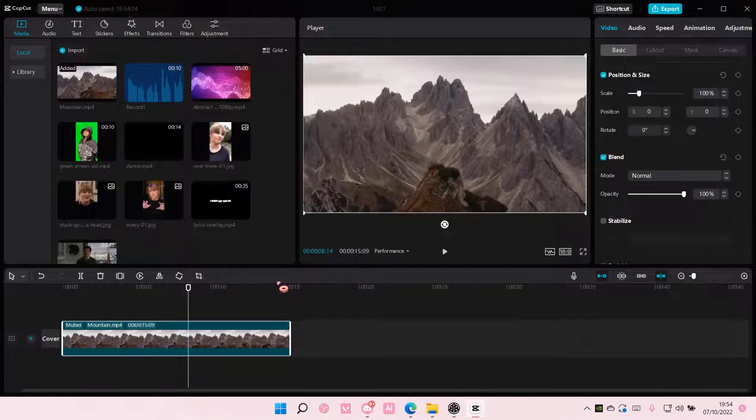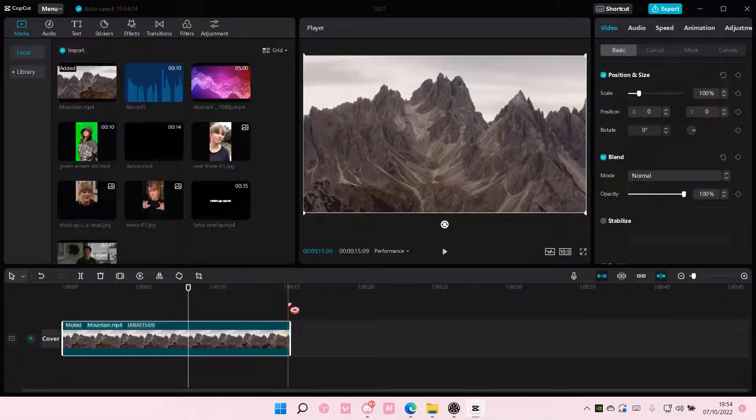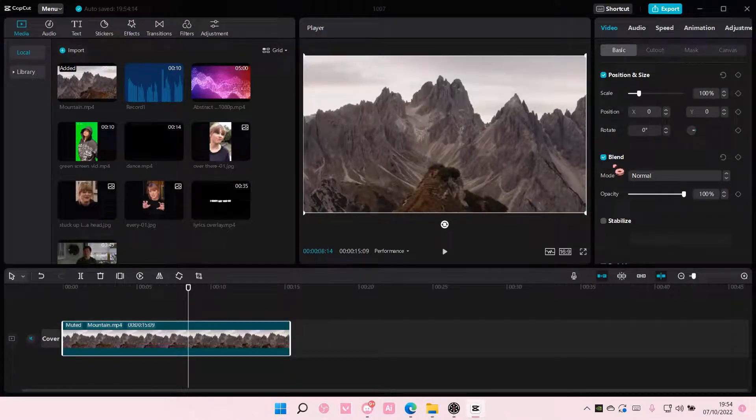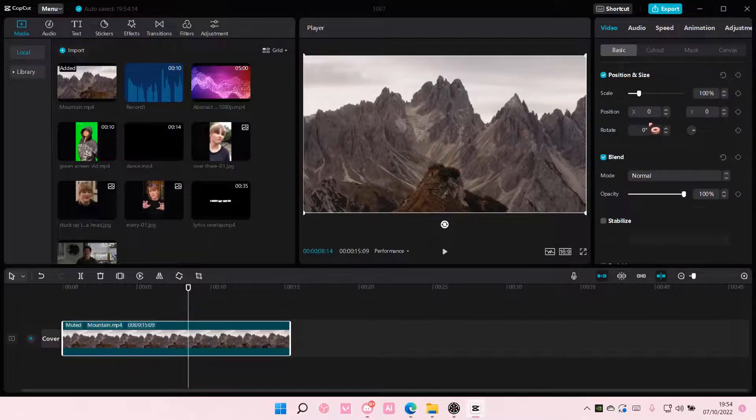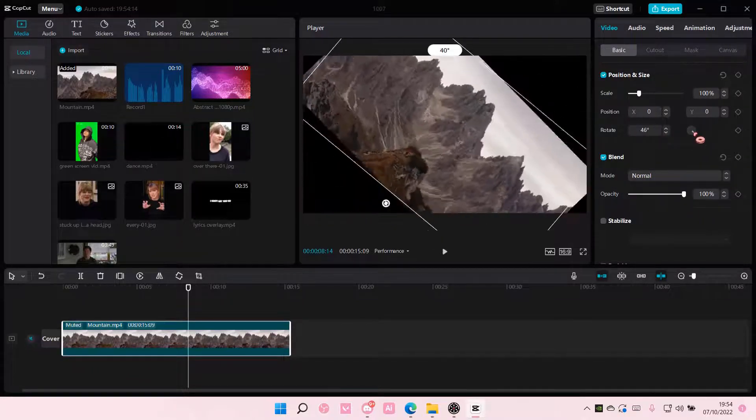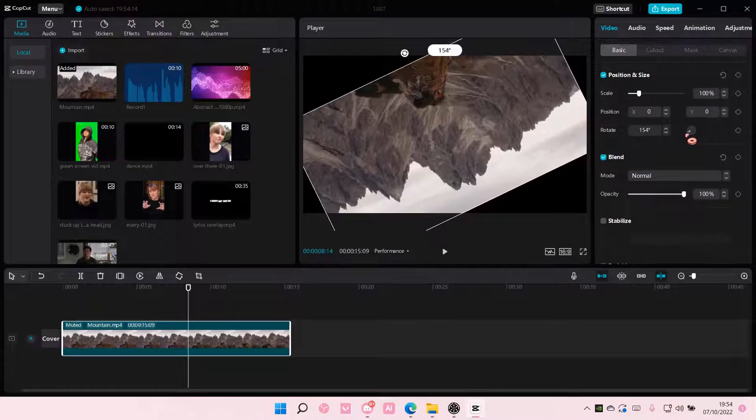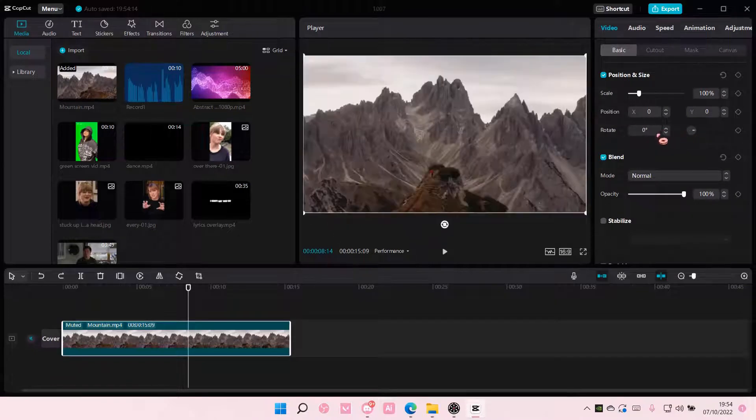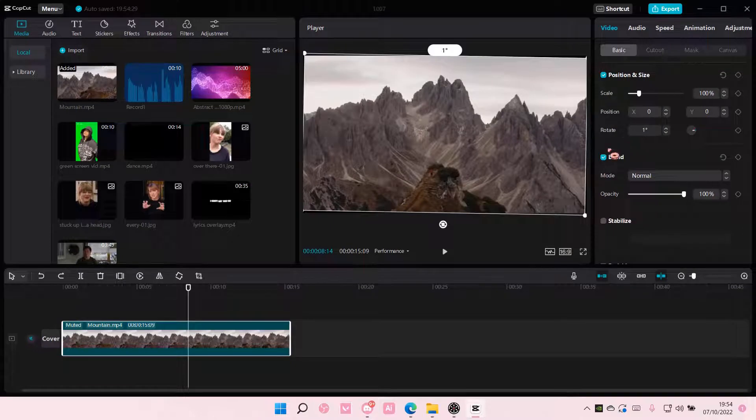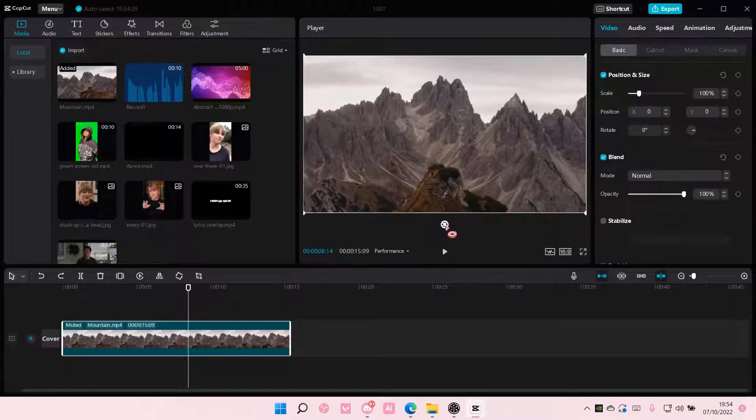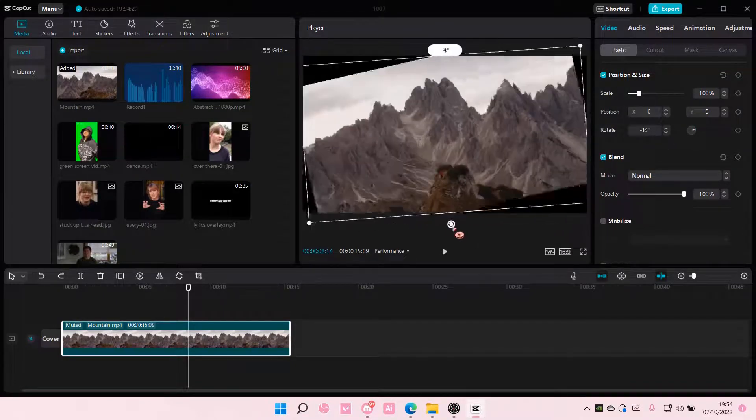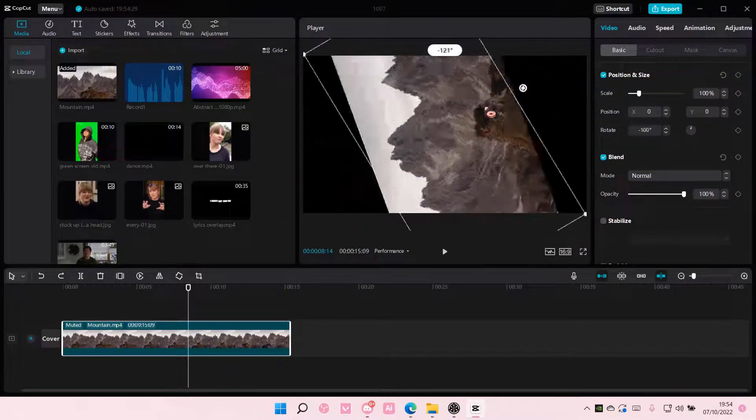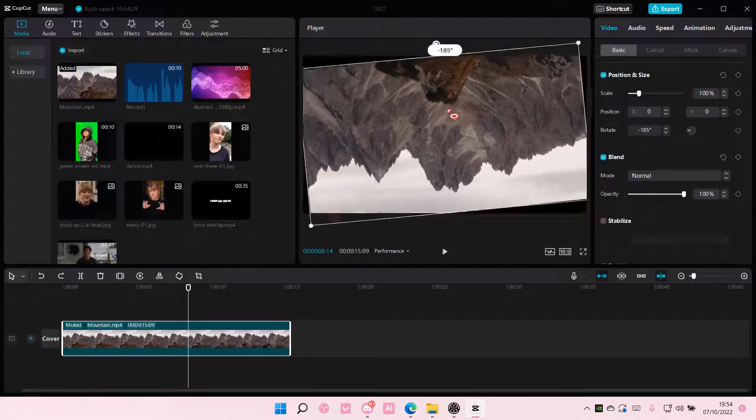Then to rotate it, go to this section right here and just move this around to rotate it. You can also do it here or over here on this rotation symbol.